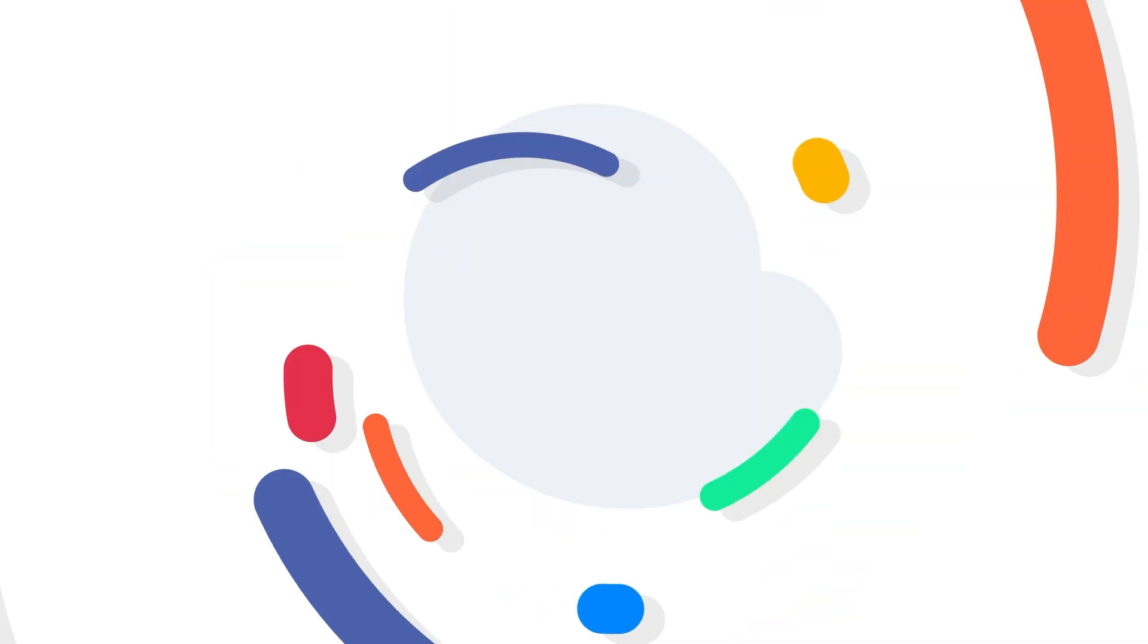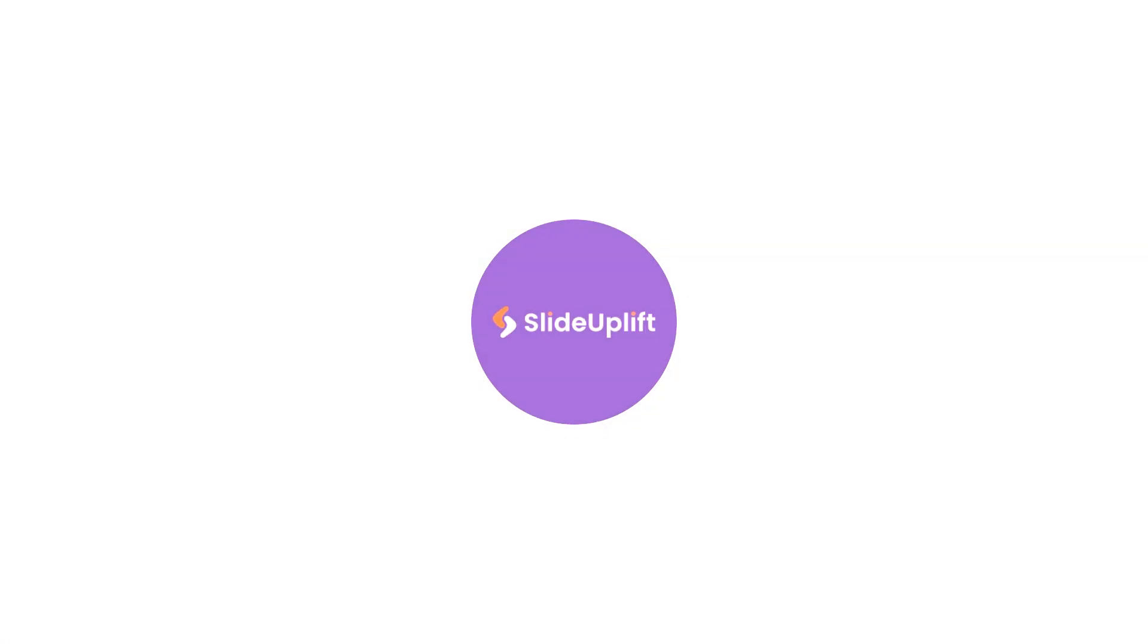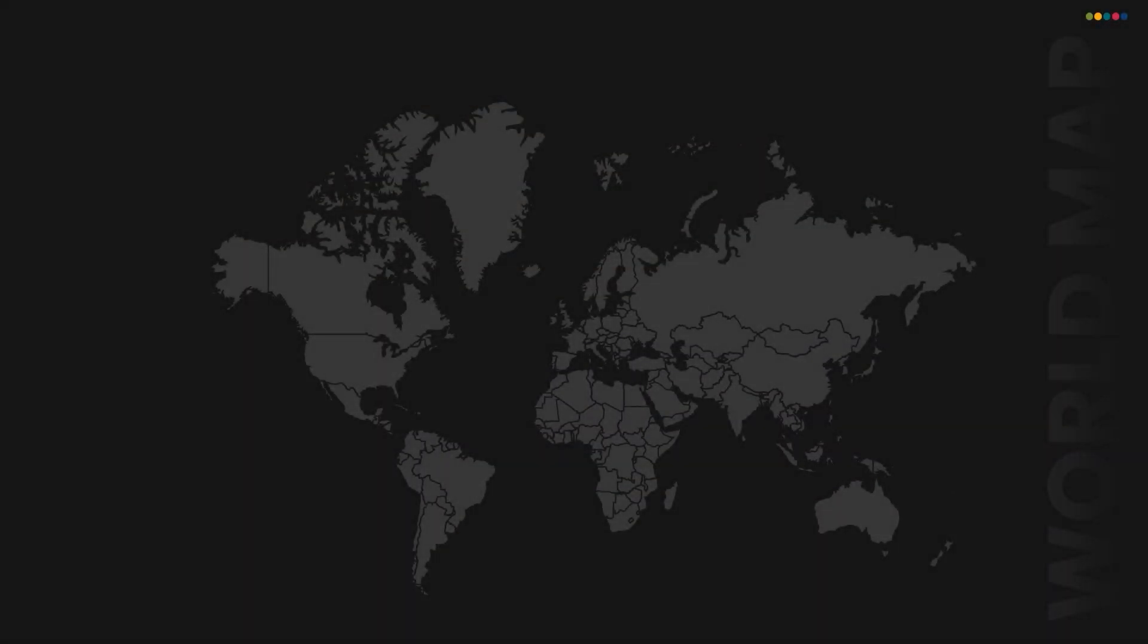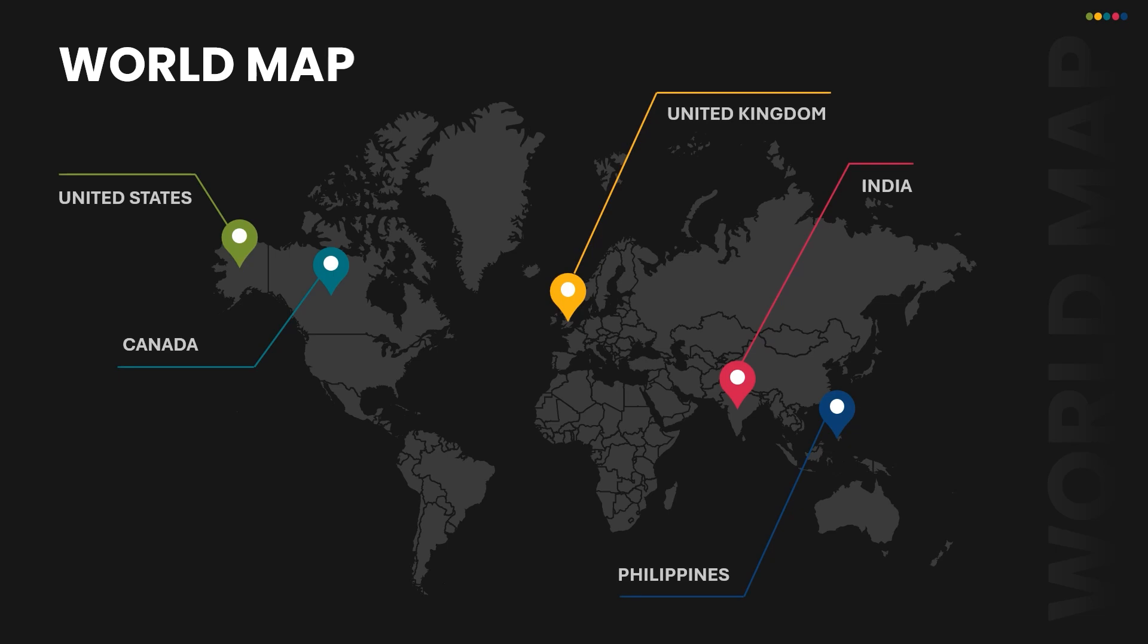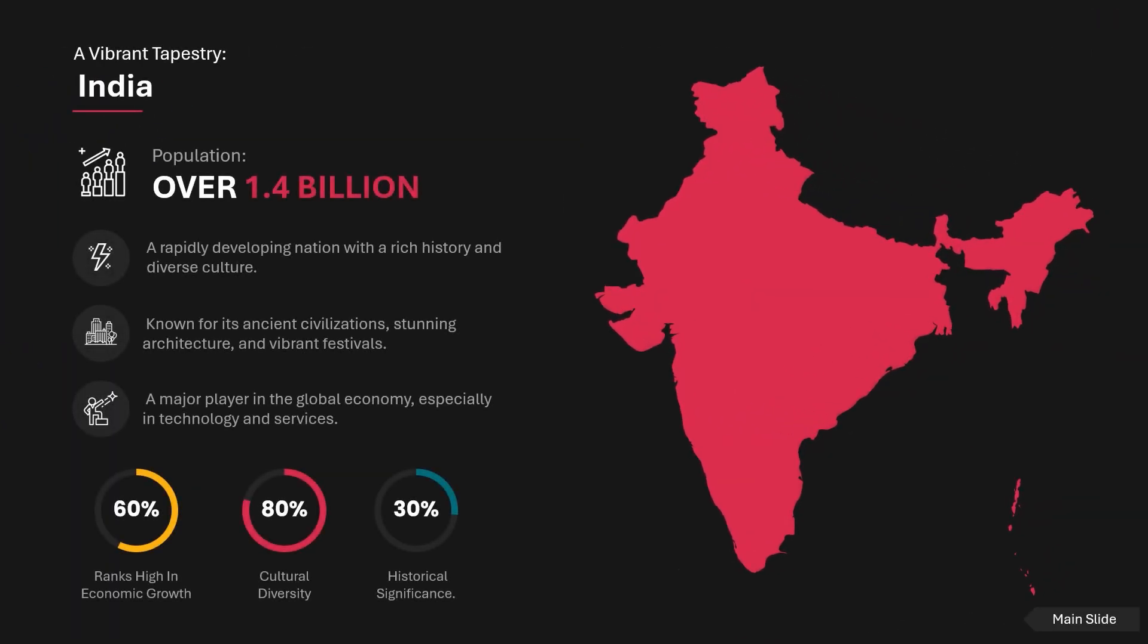Welcome back to Slide Uplift. Today we're going to dive into a quick and easy way to create a customized world map with highlighted countries.